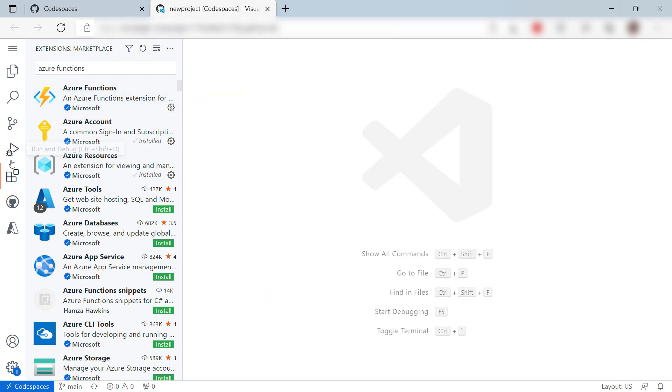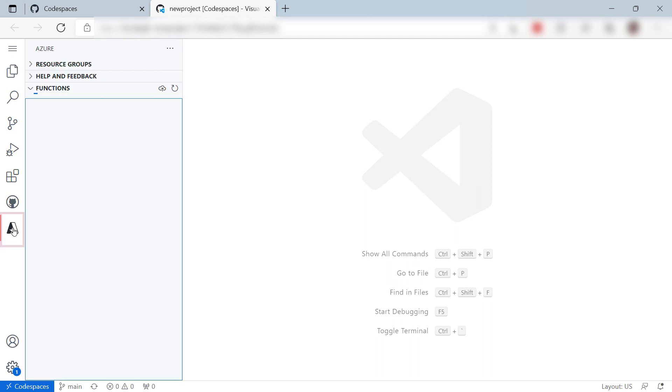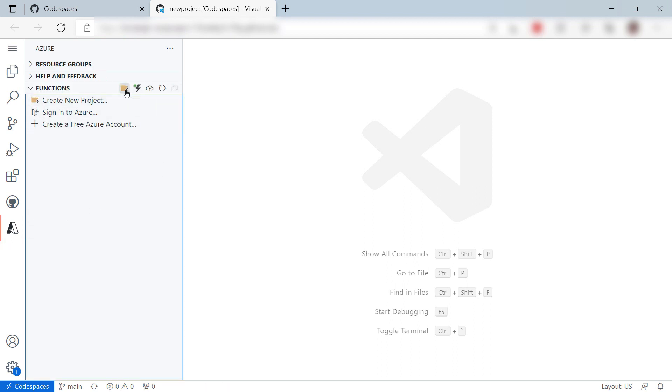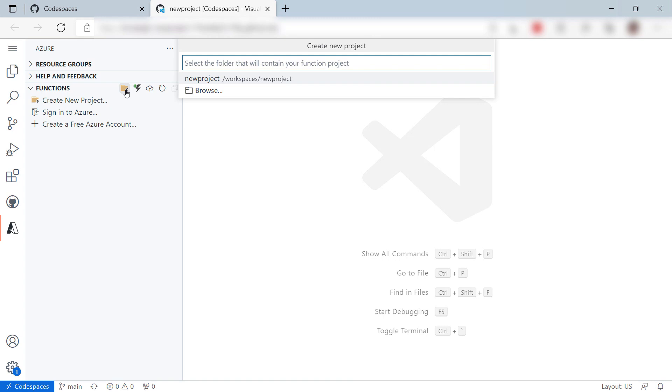I now have an extra menu here. Let's go to it. All right. In here, I can create a new Azure Function.